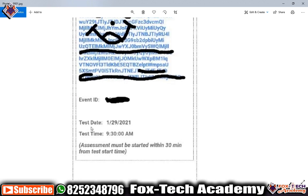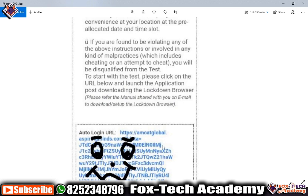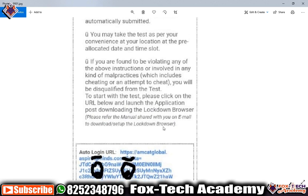They have also mentioned the test date, which is 29th January 2021, and the test time is 9:30 AM. They also said that the assessment will start within 30 minutes from the test start time, meaning if the test start time is 9:30 you can start this test before 10:00 AM. All the best — give your best for this examination. If you have any query or are getting problems in coding, don't forget to comment below.